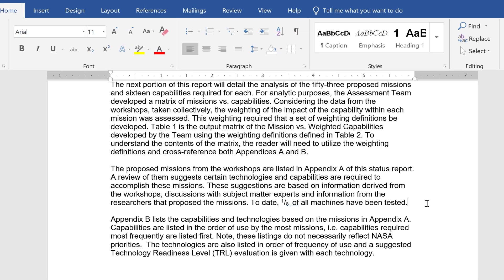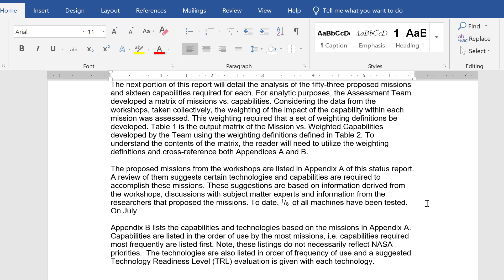Sometimes Microsoft Word will automatically put in subscripts and superscripts for you. For example, if I type a date and then put in 'th' and a space, it automatically puts the 'th' into superscript. If you don't want that, you can delete it, untoggle superscript, and then just type in 'th'.